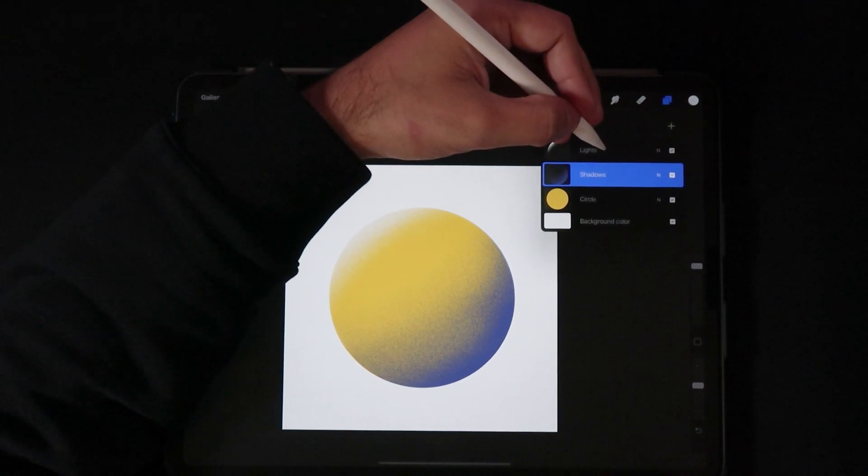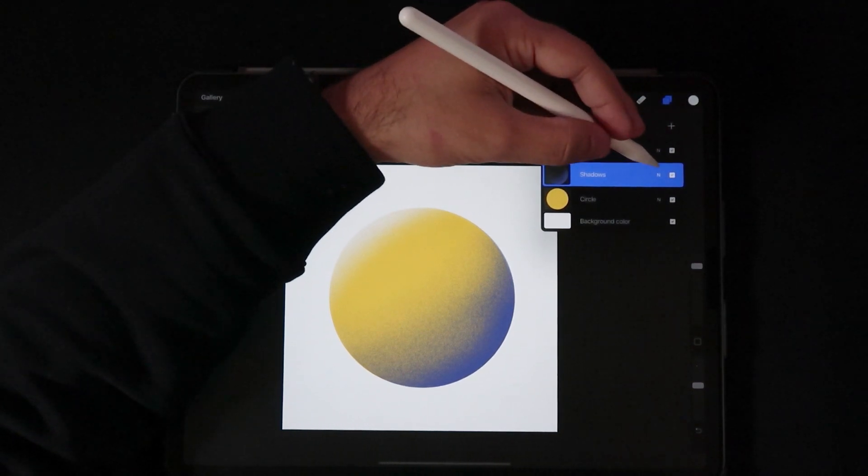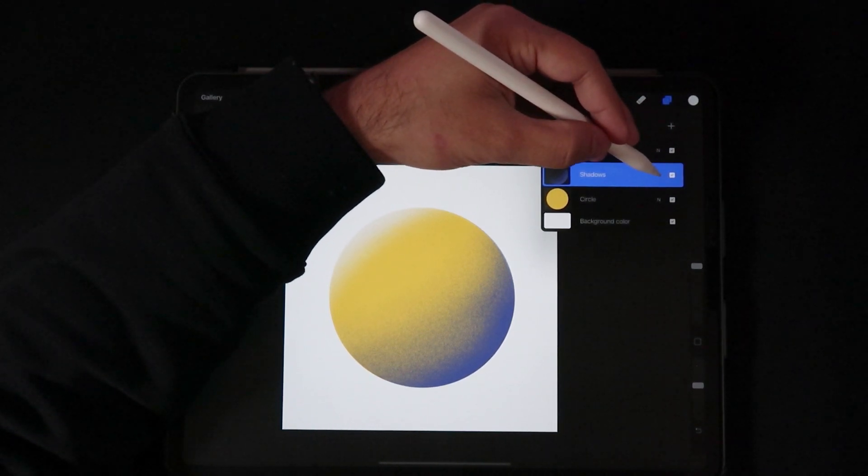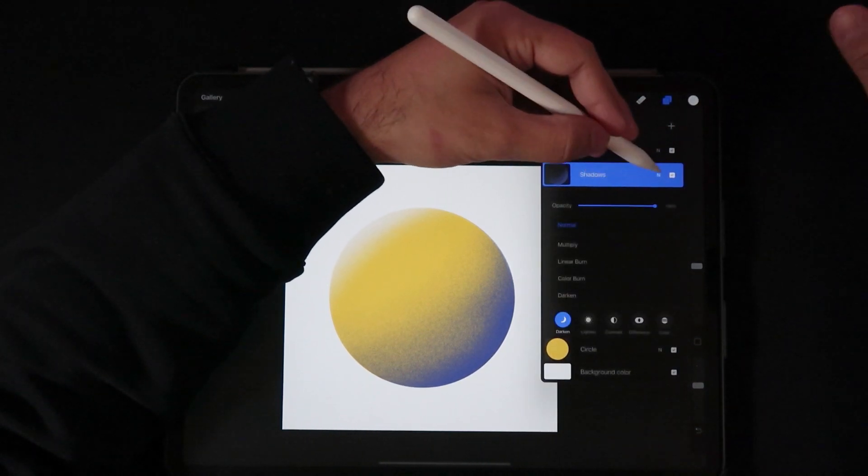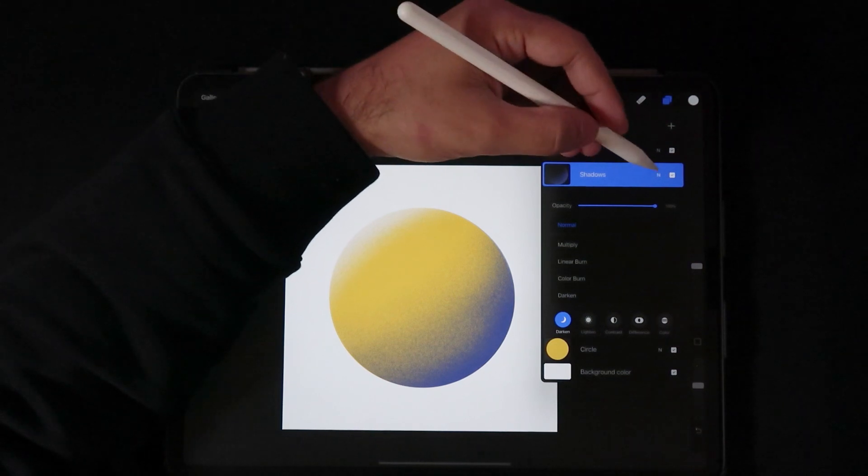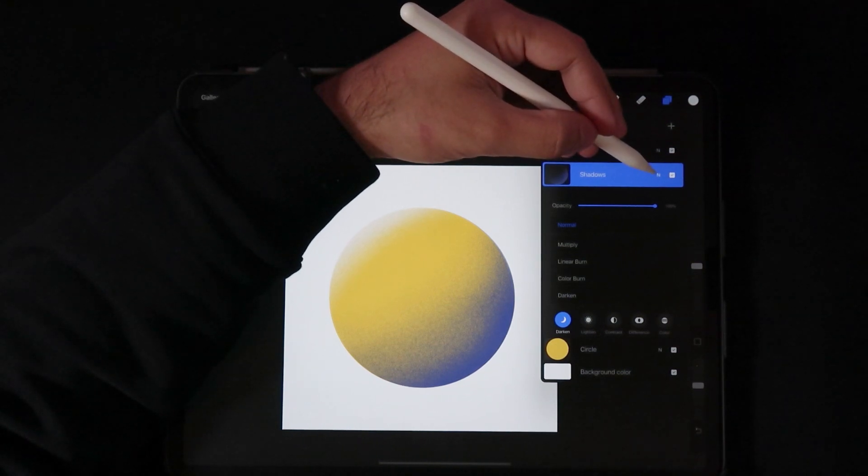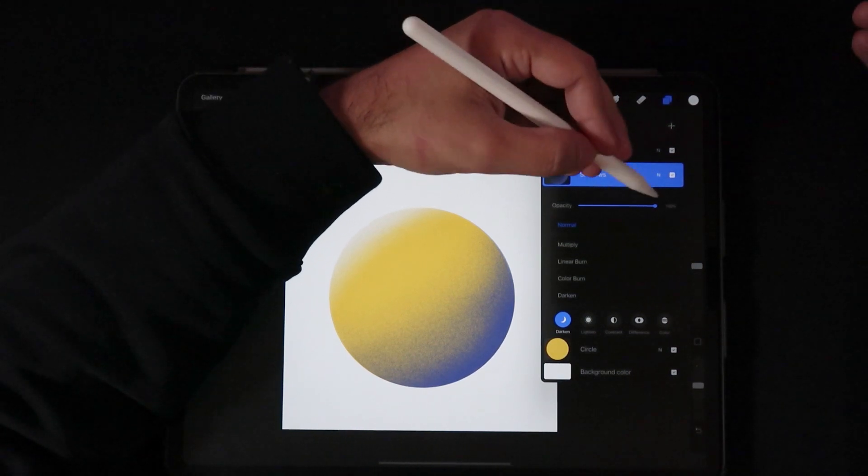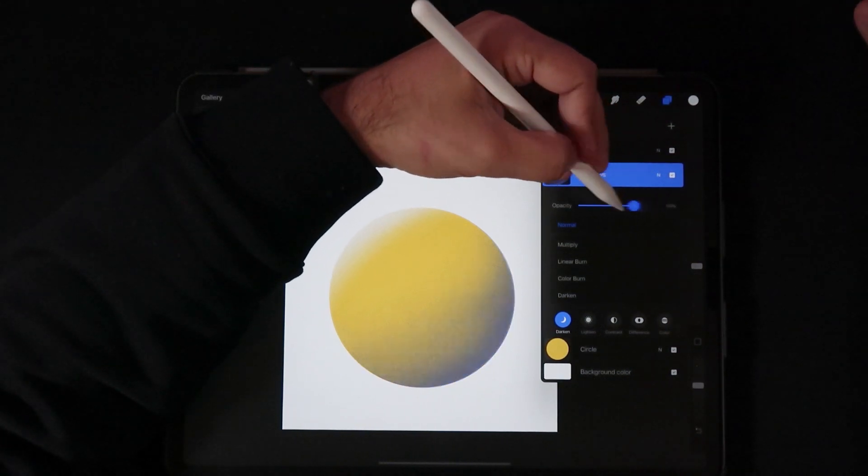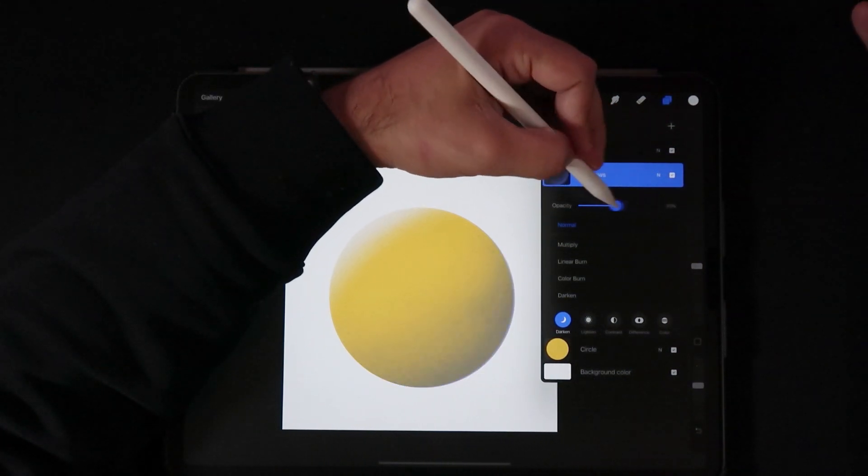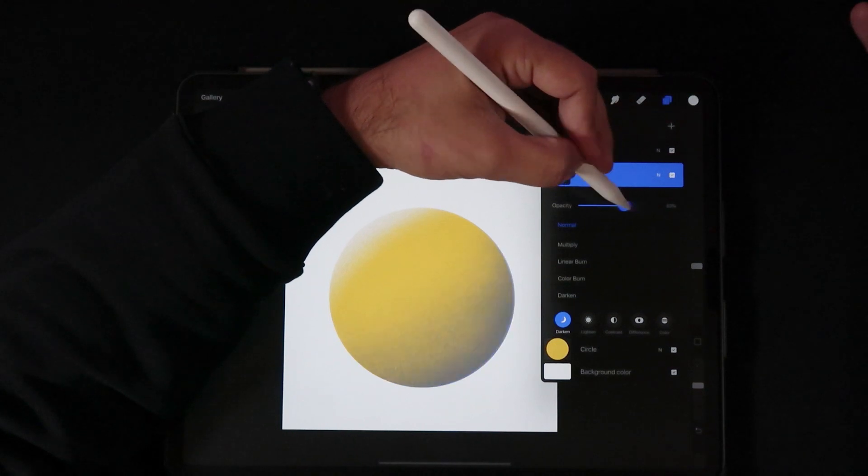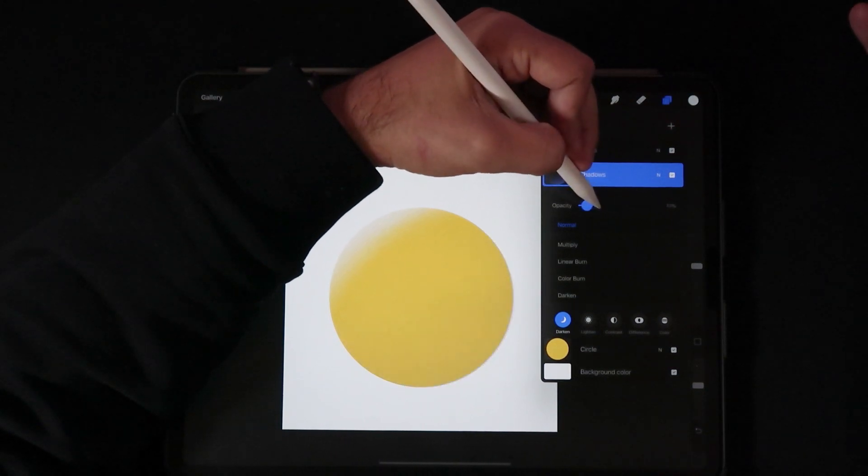In order to access these blend modes, all you have to do is click on this little N icon right here which basically stands for normal. Here you have the opacity bar where you can tweak that layer's opacity at any point in time.